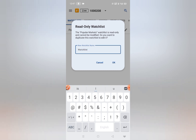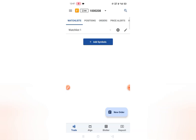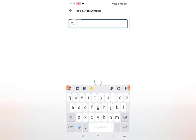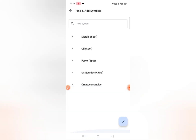Create a watch list — just like 'Watch List 1' — okay, so this is created. After this you need to add your favorite symbols. Click on the plus icon, and you can find categories like metals, oil, and forex. I am going to add some forex pairs.